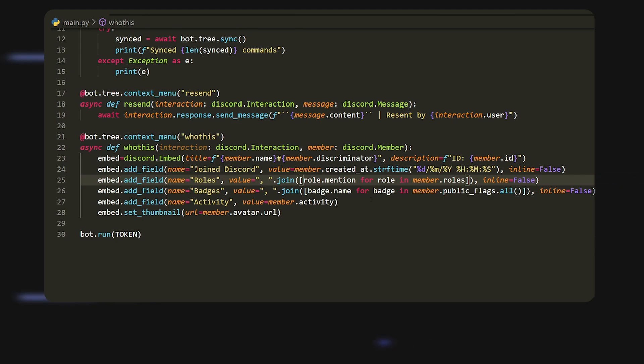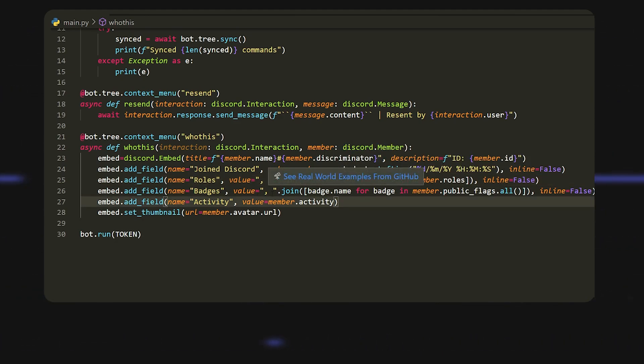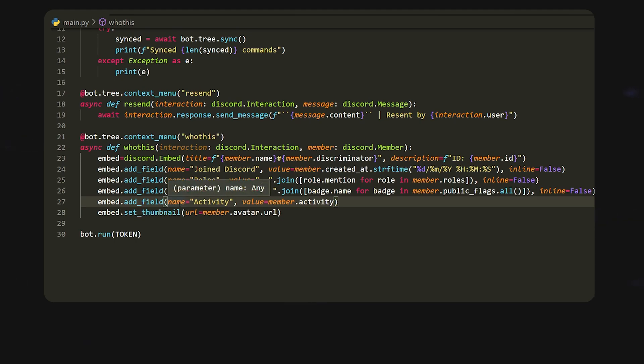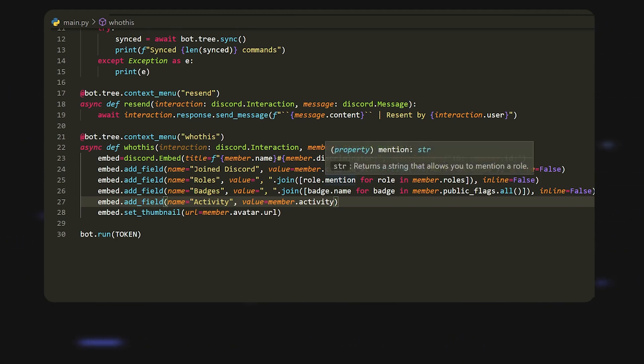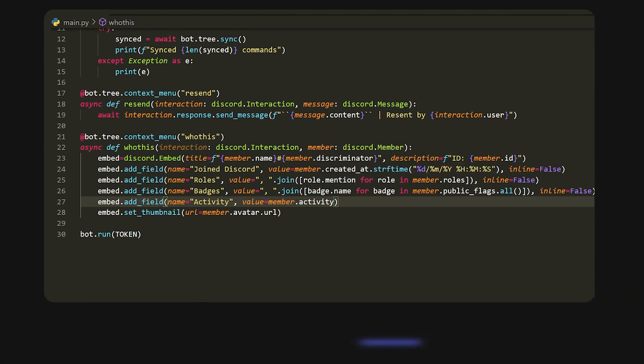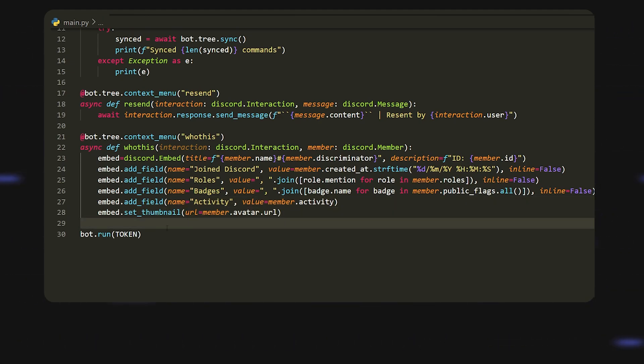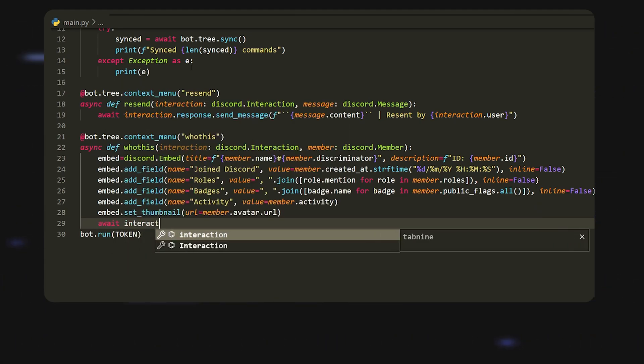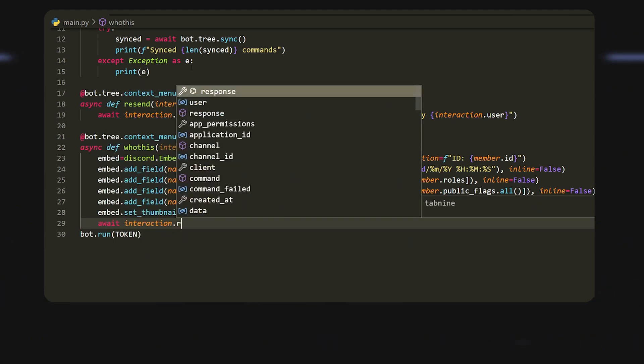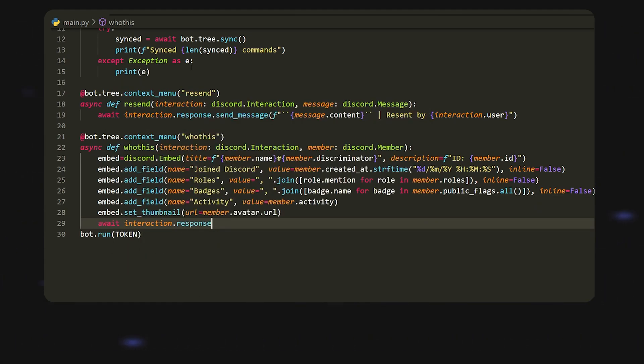Then we can do badges, what badges they have. Then we can do their activity or their current activity, so whether they are do not disturb, online and whatever. Lastly, we're just going to set their avatar URL, so we can just send this by doing await interaction.response.send_message. Now that we have that, I might even make this an ephemeral message.